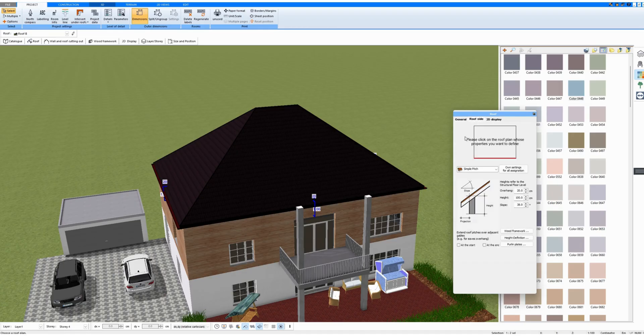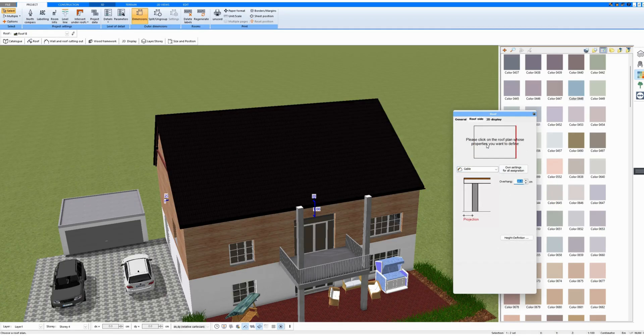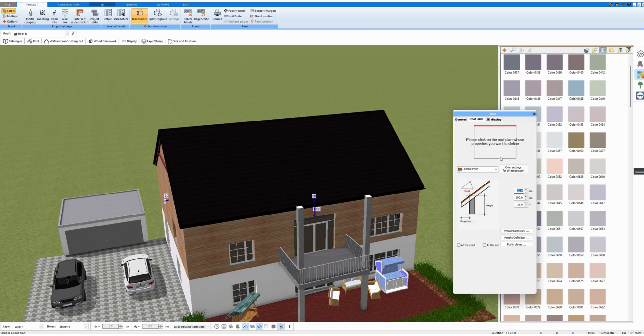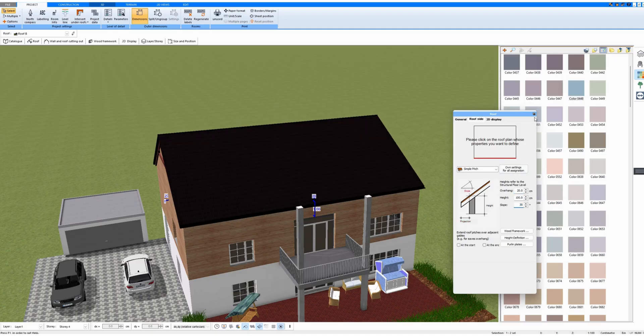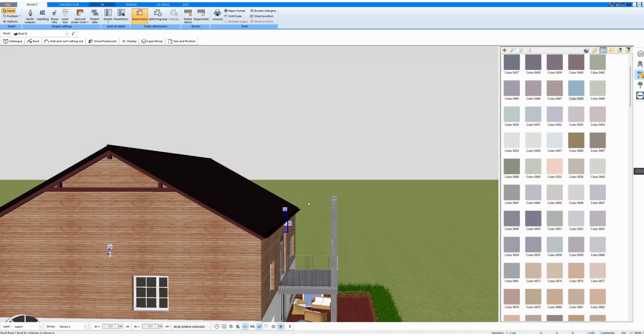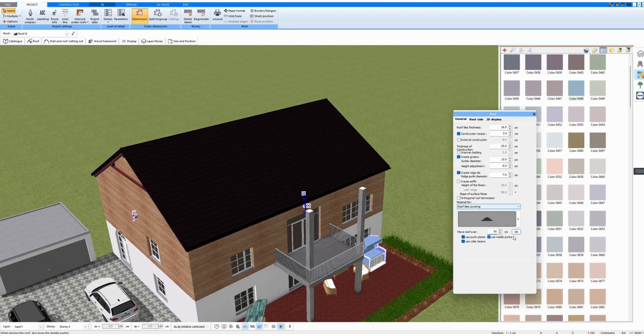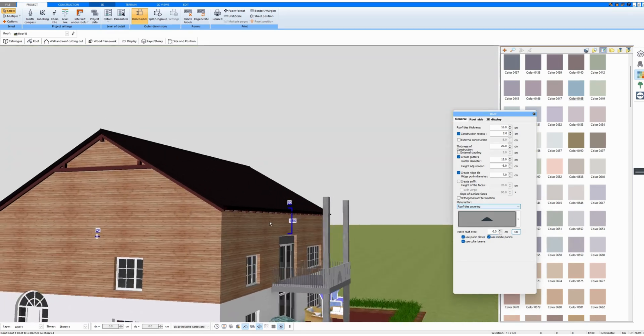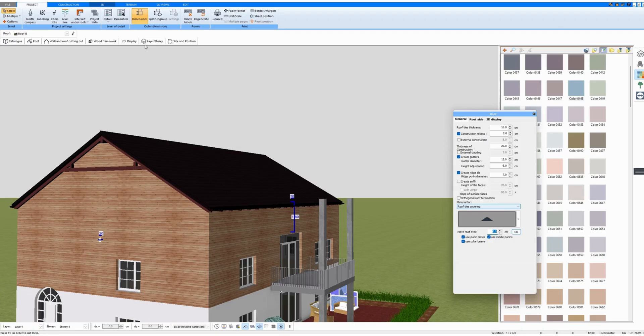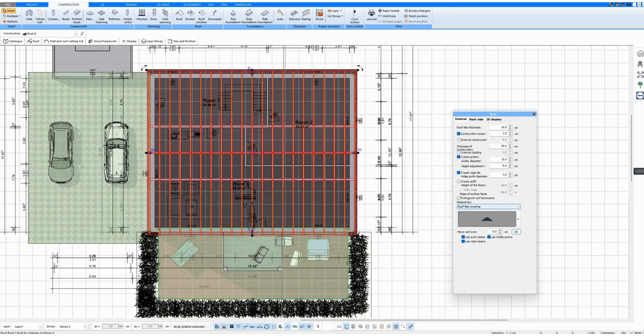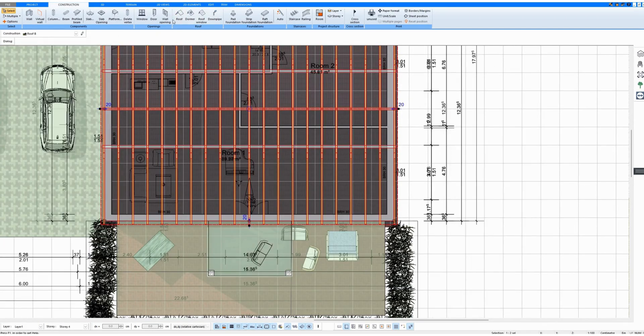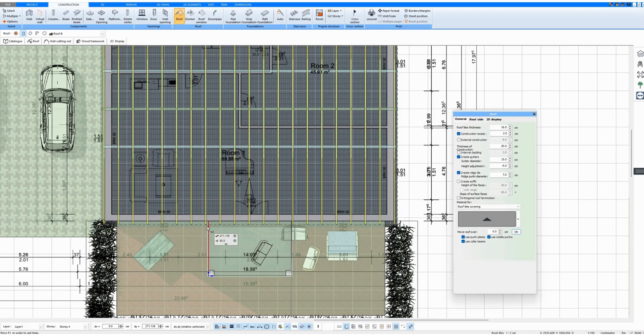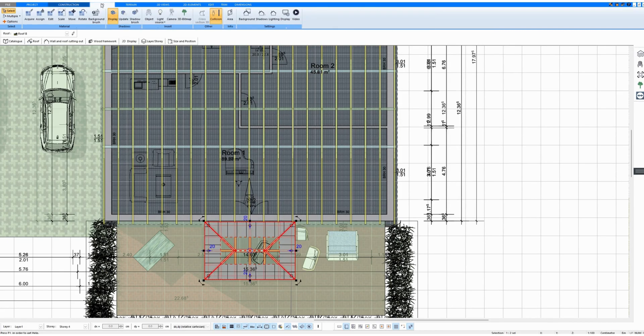This roof can also be drawn differently. First of all, I fit the big roof. Then I draw another flat roof here in front that only is up front here.